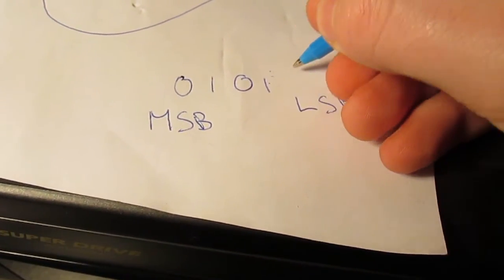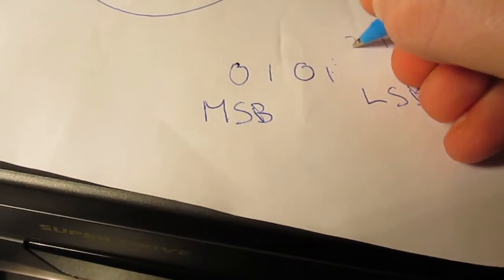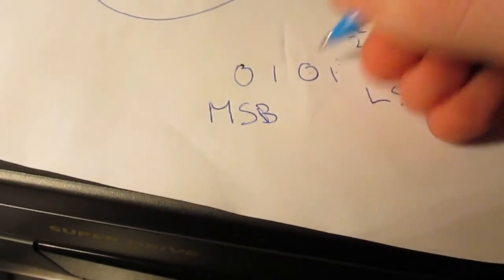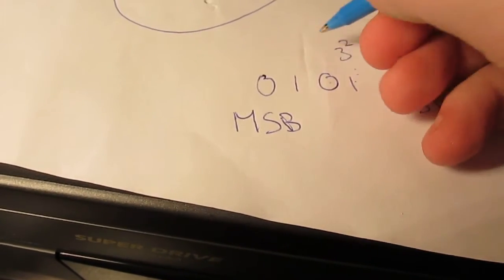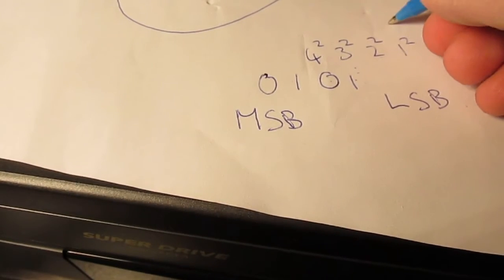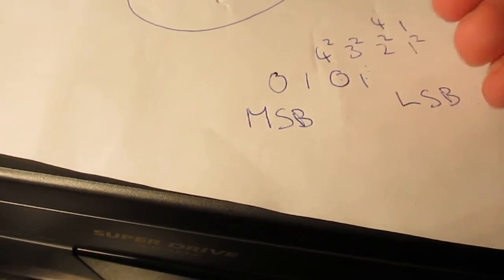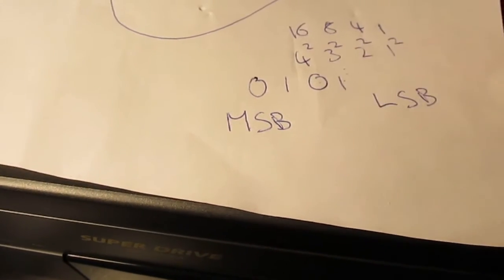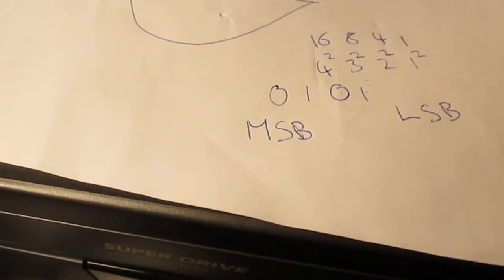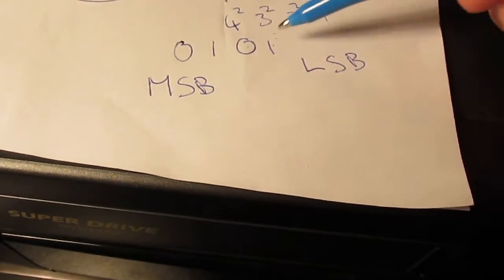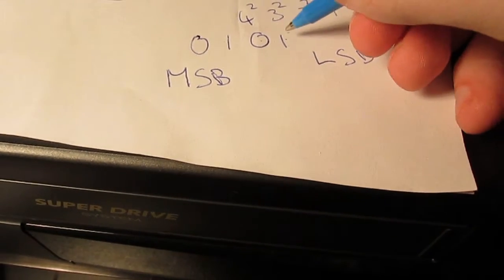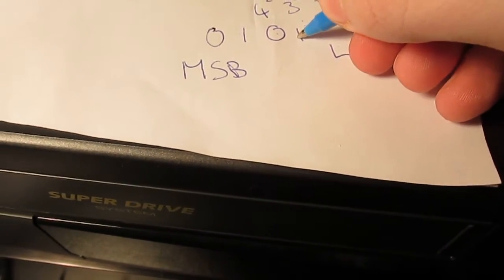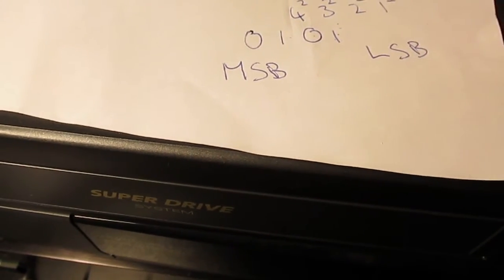So the least significant bit is one to the power of two, and two to the power of two is that bit, three to the power of two is that bit, four to the power of two is that bit: one, two, four, eight, sixteen. So that's the decimal value of those bits. So this binary representation here equates to nine because you have one bit there and eight there.